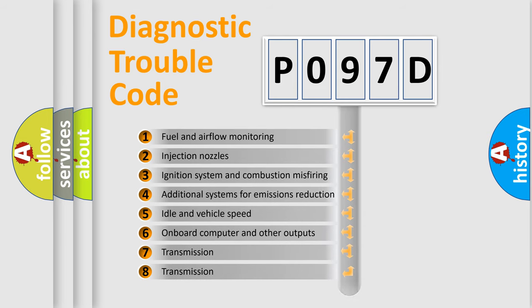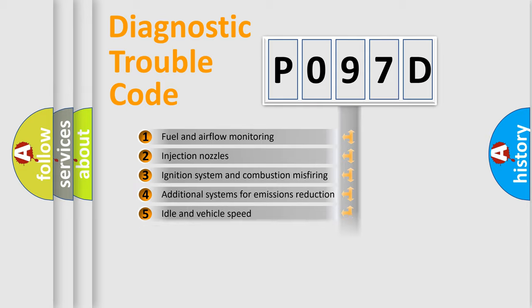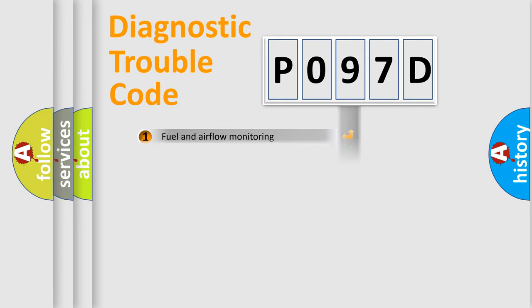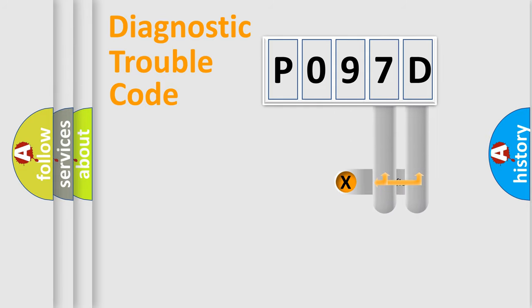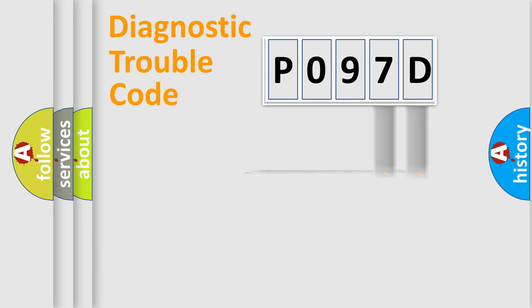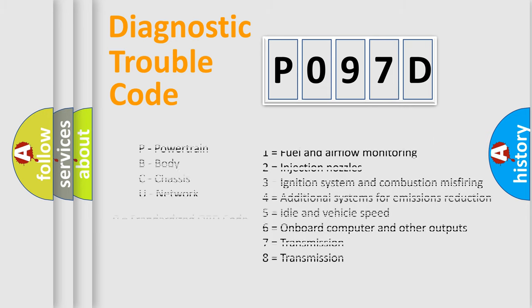The distribution shown is valid only for the standardized DTC code. Only the last two characters define the specific fault of the group. Let's not forget that such a division is valid only if the other character code is expressed by the number zero.